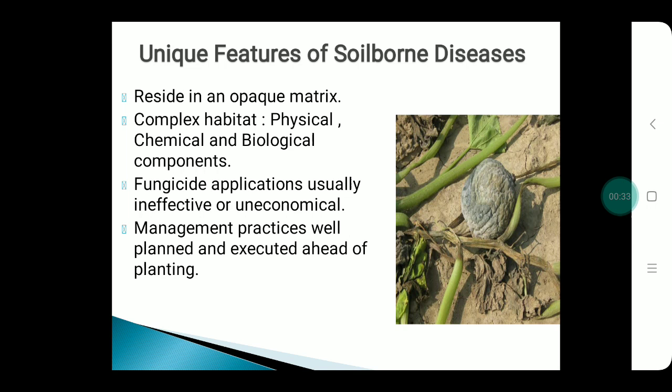Soil-borne disease has some unique features: they reside in the opaque soil matrix, which is why they are difficult to identify. They have a complex habitat consisting of physical, chemical, and biological components. Fungicide applications are usually uneconomical and not preferred. Well-planned management practices can be executed ahead of planting.